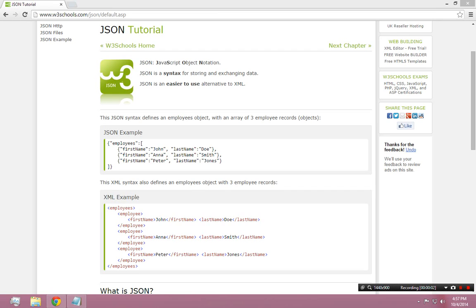So the topic for today is JSON, which is an acronym for JavaScript Object Notation. JSON is really just a method of storing data or representing information.